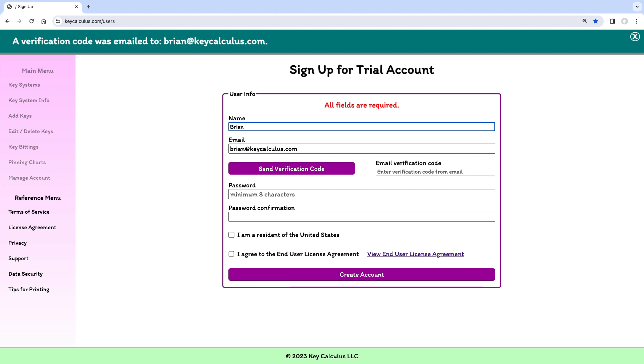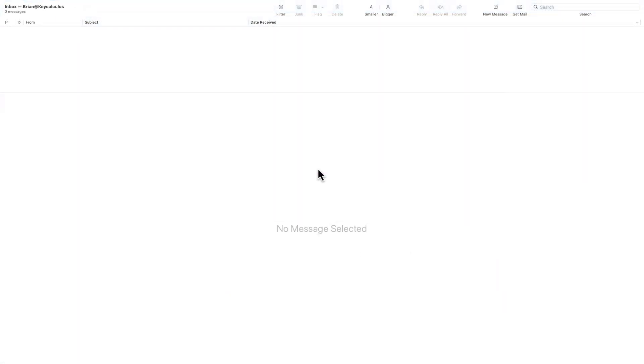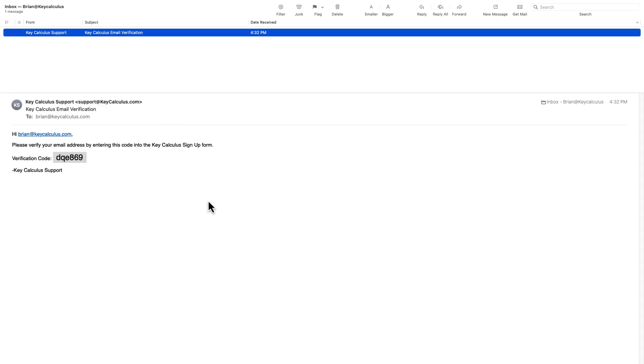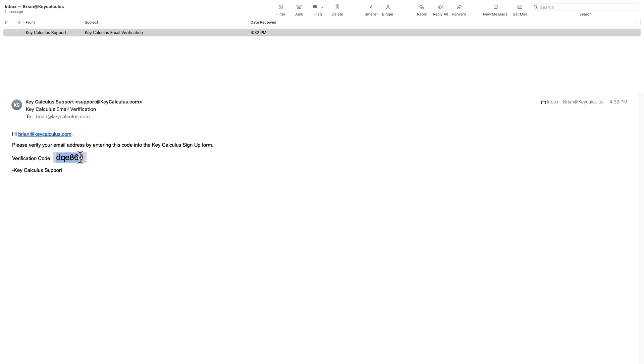Now I'll check my email for a new message from KeyCalculus Support. Here's the email message. I'll copy the verification code and paste it into the signup form.